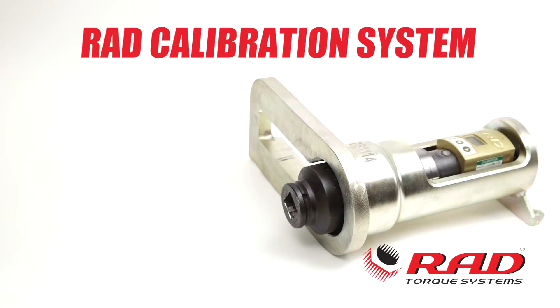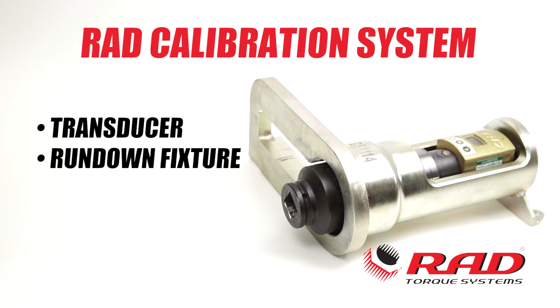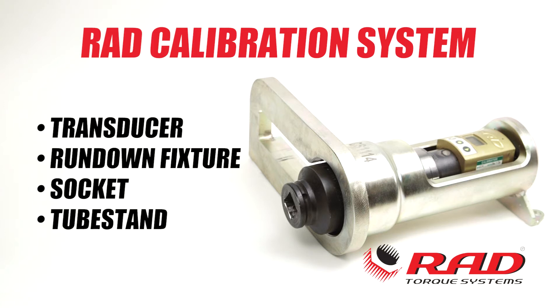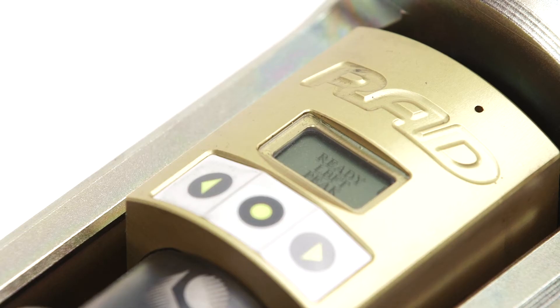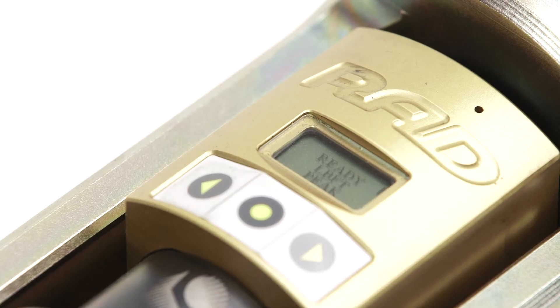The Rad Calibration System consists of a transducer, rundown fixture, socket, and a tube stand. The transducer has a small LCD screen and three buttons.